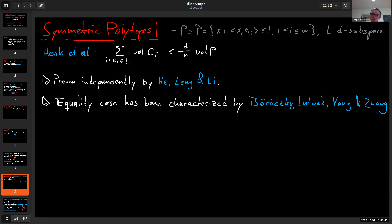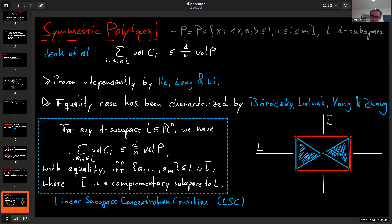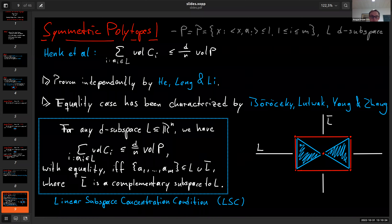The equality case for this inequality is as follows: for a d-subspace L, the volume is at most d/n times the volume of P, and you have equality if and only if you find a complementary subspace L̄ such that all normal vectors of the polytope are either in L or in L̄. For example, a rectangle has a horizontal line L and a vertical line L̄ containing the normal vectors of the two remaining facets. This inequality together with the equality case is what we call the linear subspace concentration condition.